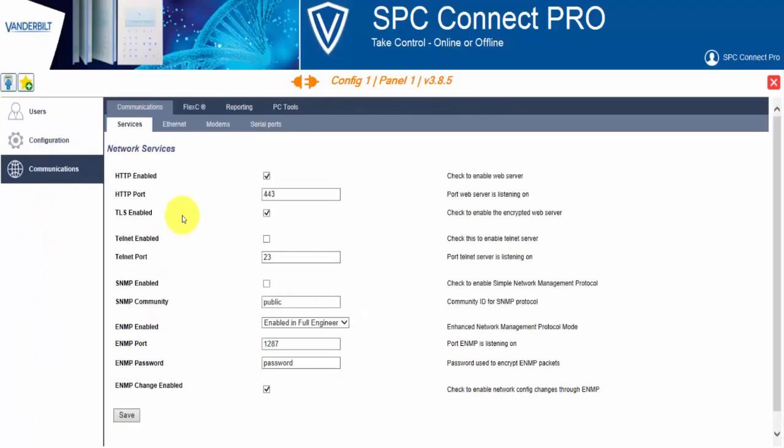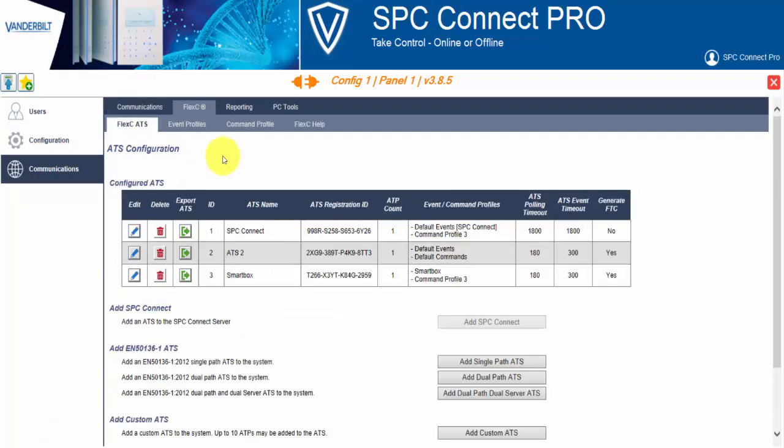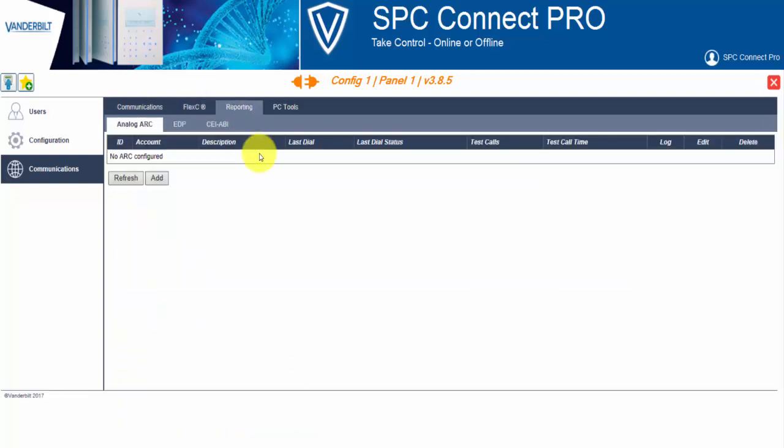So for communication, all the Flexi can be configured on the Flexi menu. Analog arcs are configured under reporting, analog arc. And from here, an analog arc can be added.